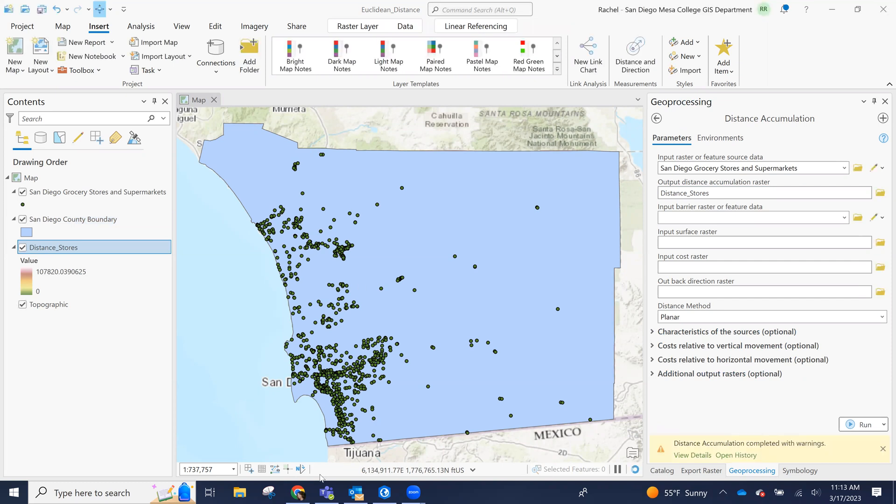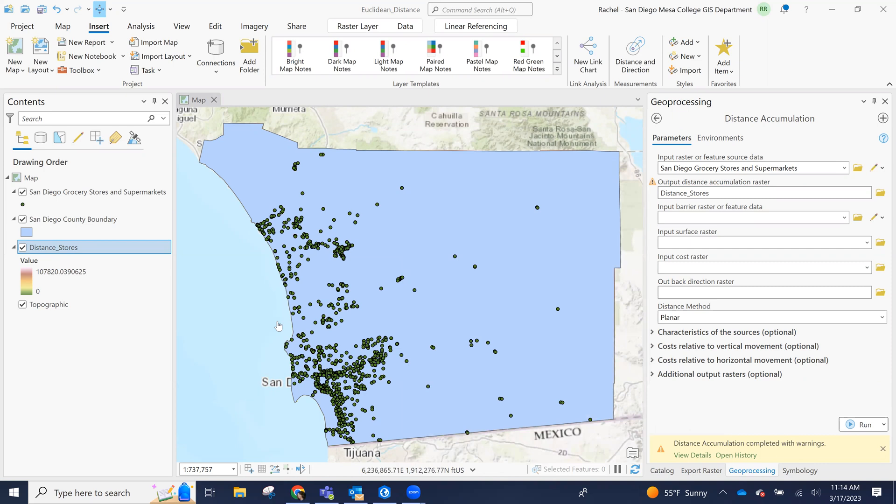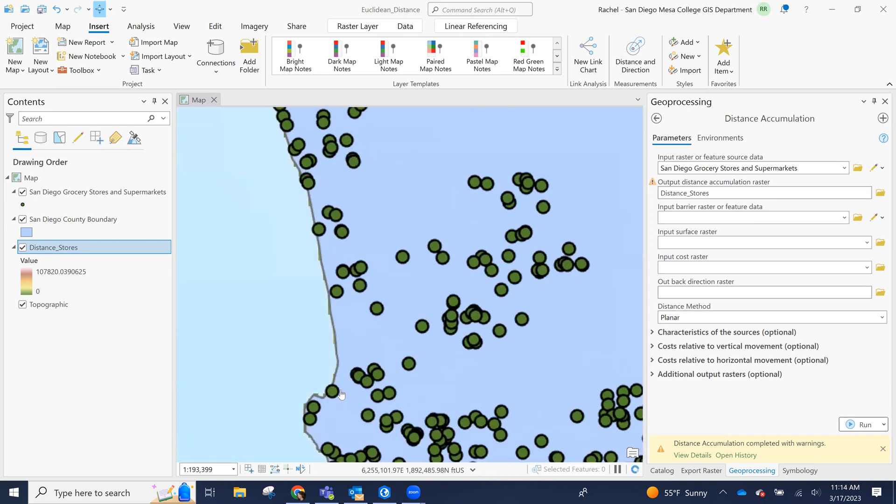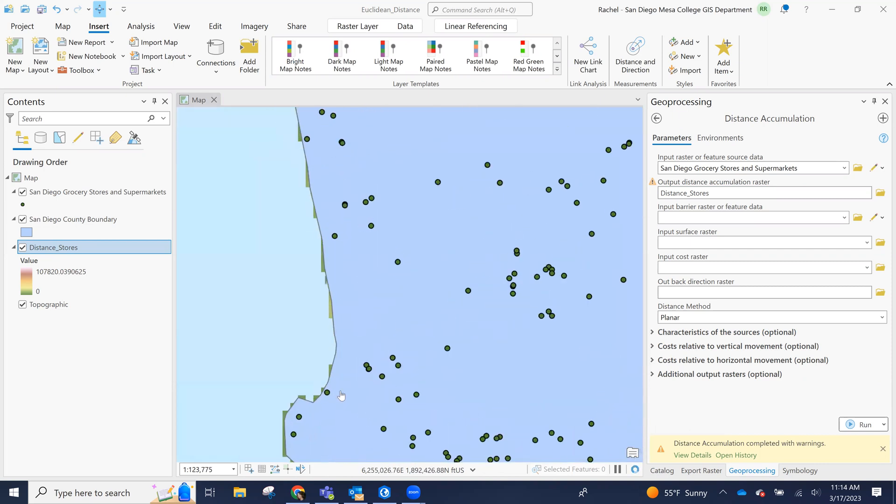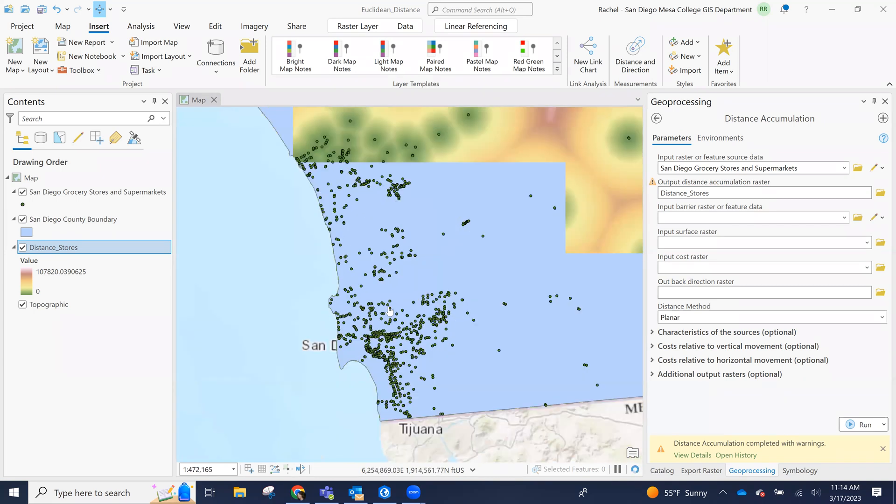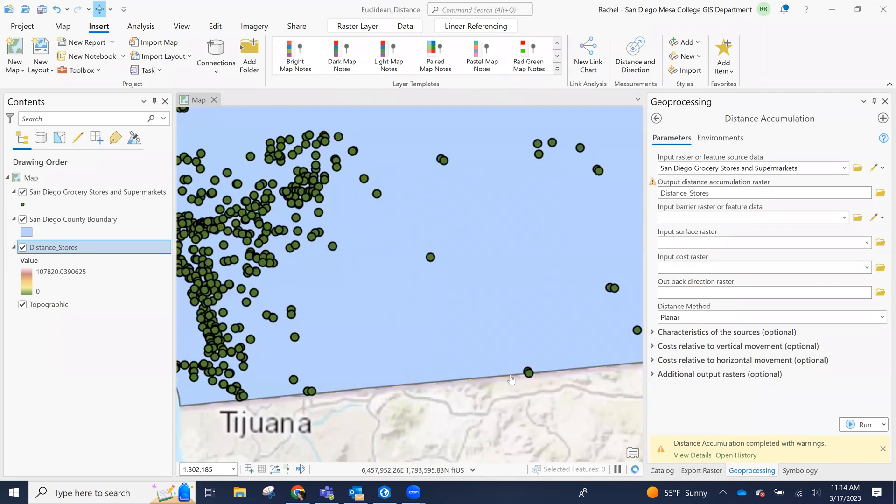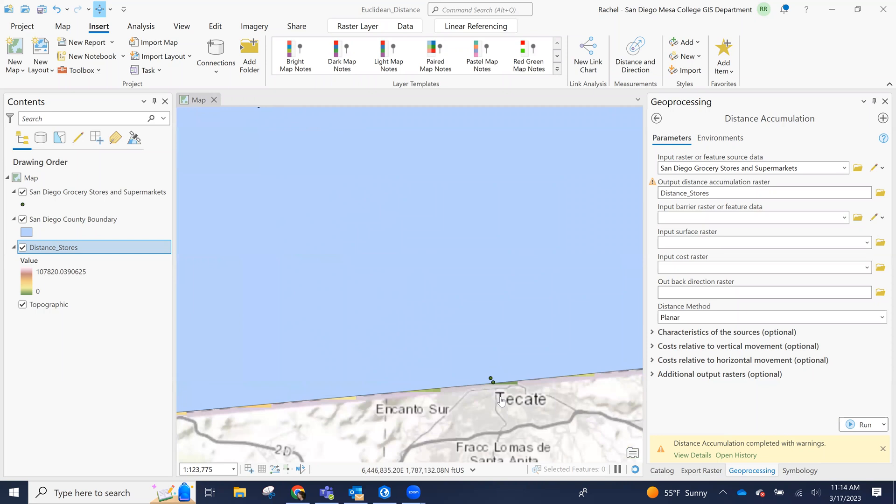And you can see that we have our distance created and the warnings are some sources are located on mask cells and will not be processed. So that may mean that the grocery stores are located on a cell that would fall outside of the boundary, or partially outside of the boundary. So perhaps this point is too close to the boundary.